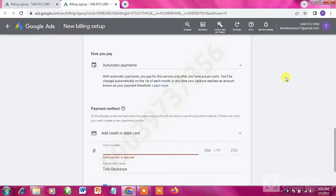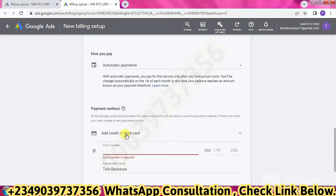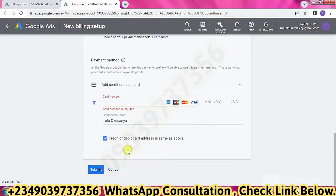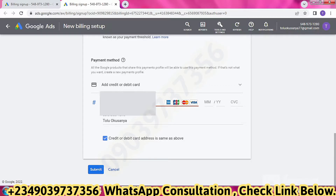In the Payment Method section, click on 'Add Credit or Debit Card.' Once you click on that, you will input your card number. I'm about to input my own card right now, so I'll need to cover this area while I type.